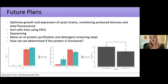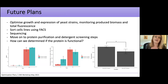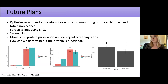Going forward, I need to optimize growth of these strains by monitoring biomass and fluorescence — maximizing growth and expression. We're hoping to sort cell lines using FACS to remove non-expressing yeast. There are also protein purification and detergent screening steps ahead, and a big question is determining that this is a functional protein, which will require a lot of thought and assay design.